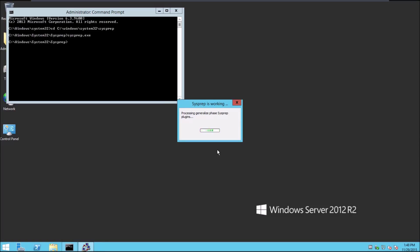This concludes my video. Thanks for watching, and make sure to check out my follow-up video where I install Active Directory on this virtual machine.